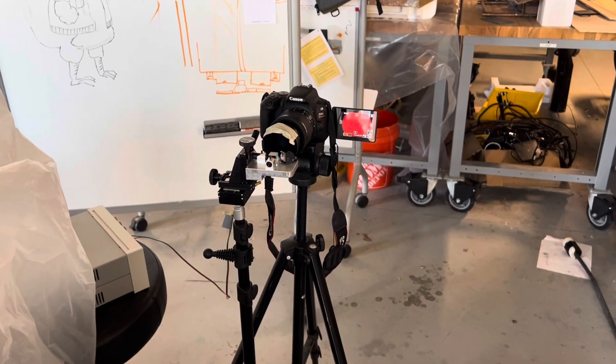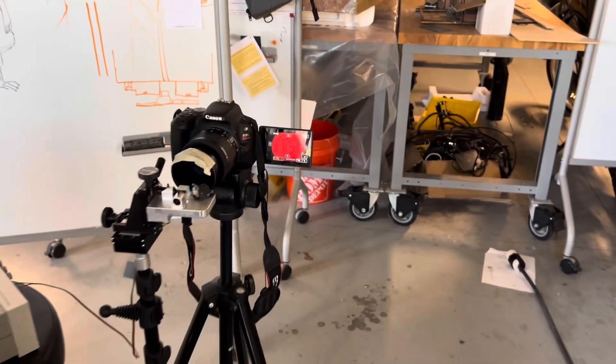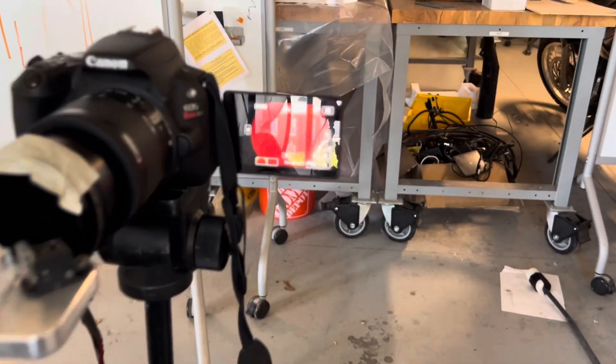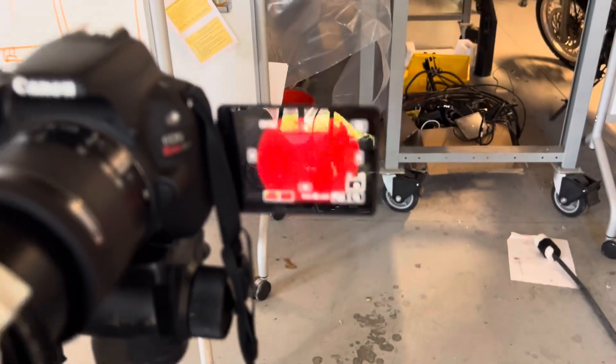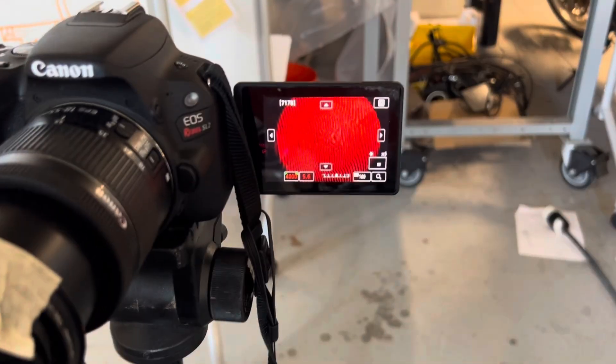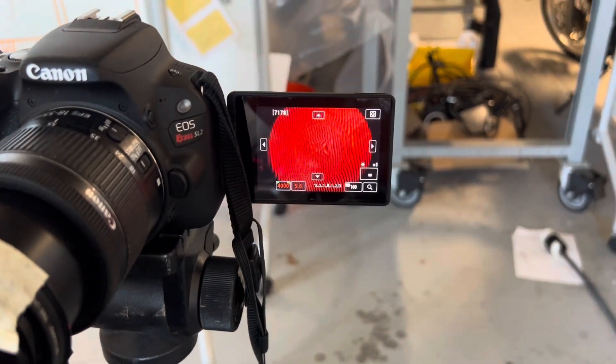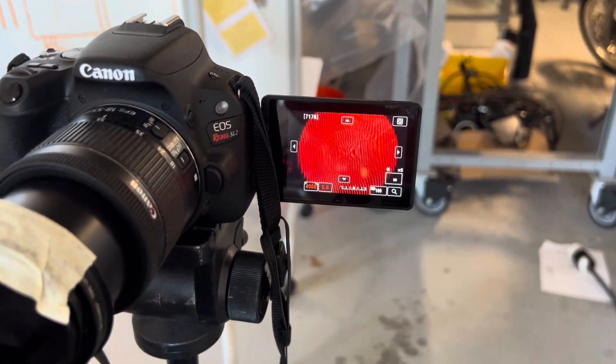But regardless, I've got it working. I've got it reasonably well lined up. There you can see our interferogram.